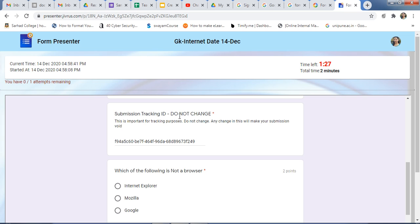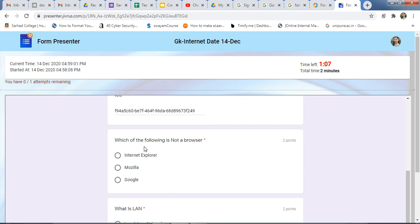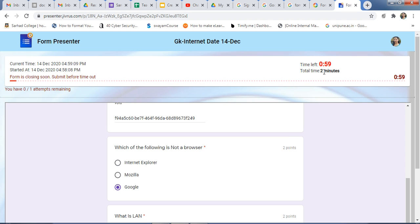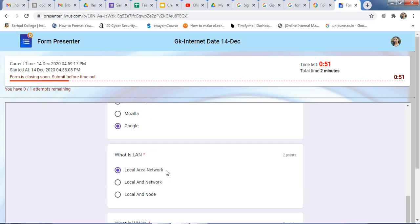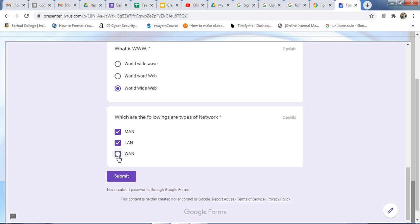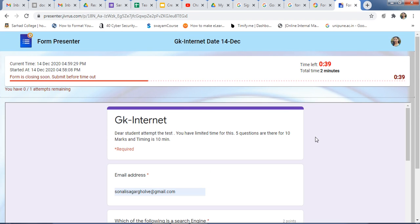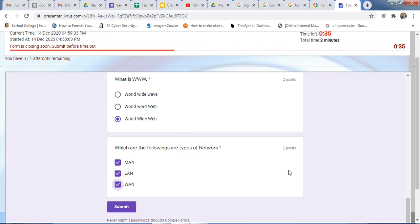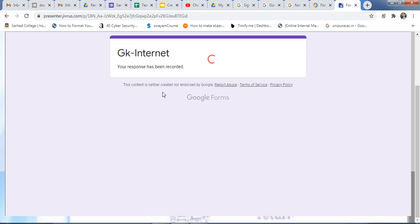Just click Start to begin your test. Here is the timer in decreasing order along with your profile and current test timing. By default there is one question for submission tracking ID — do not delete it. Instruct your students not to delete this, as it will save the submission tracking ID which is important for tracking purposes. Answer the questions within the time — when only one minute is left, an alert appears. Submit the test before the time runs out.